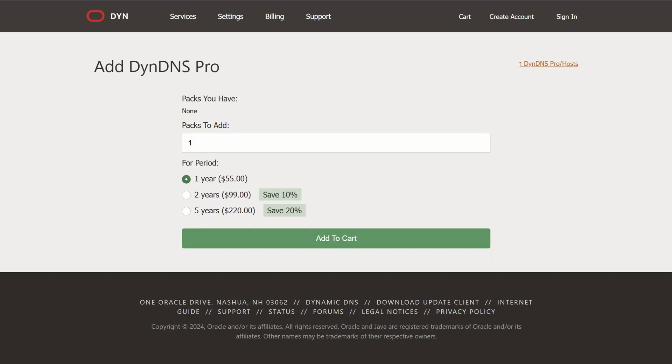However, the third solution is by setting up an EasyDDNS. This is a free DDNS server provided by Uniview, and it works with all of their NVRs and IP cameras. Setting up an EasyDDNS is quick and easy.